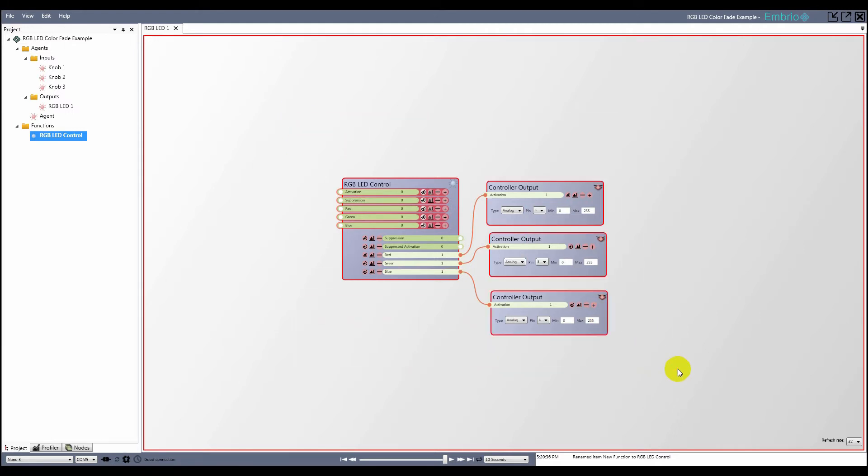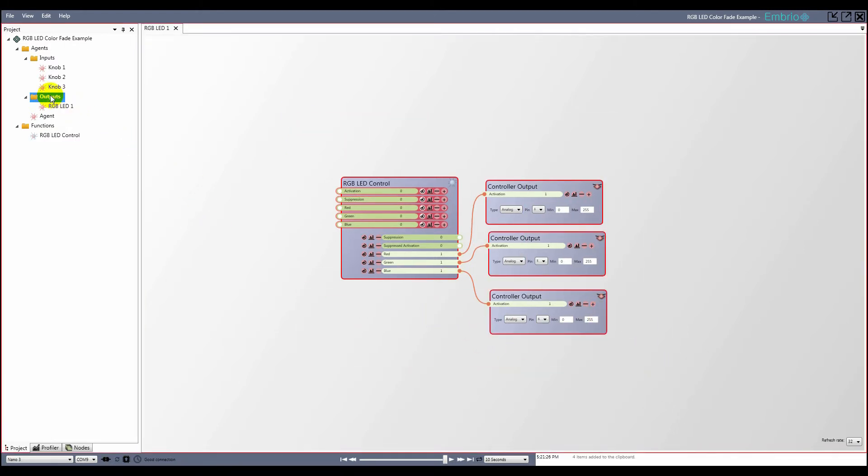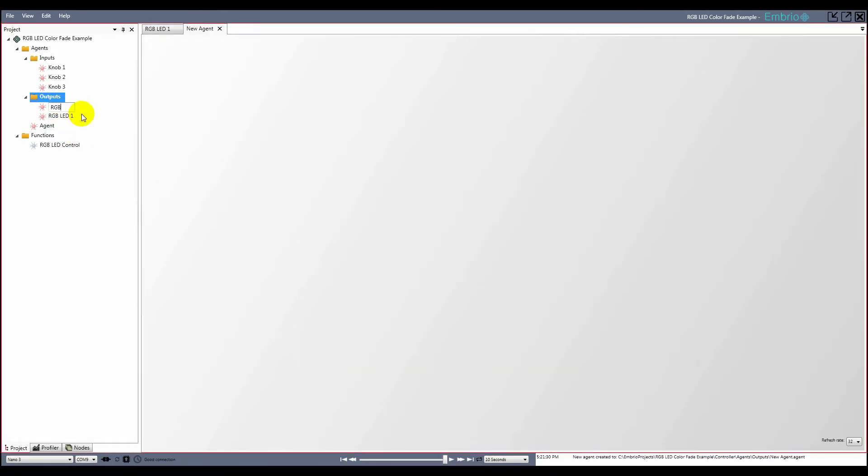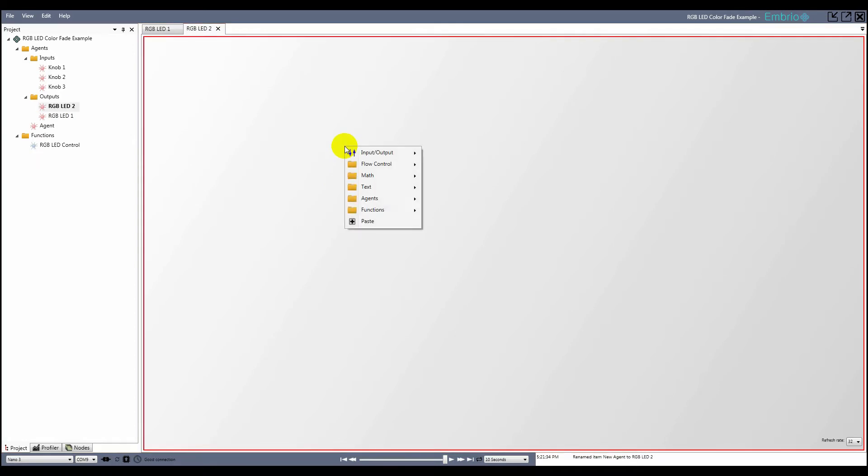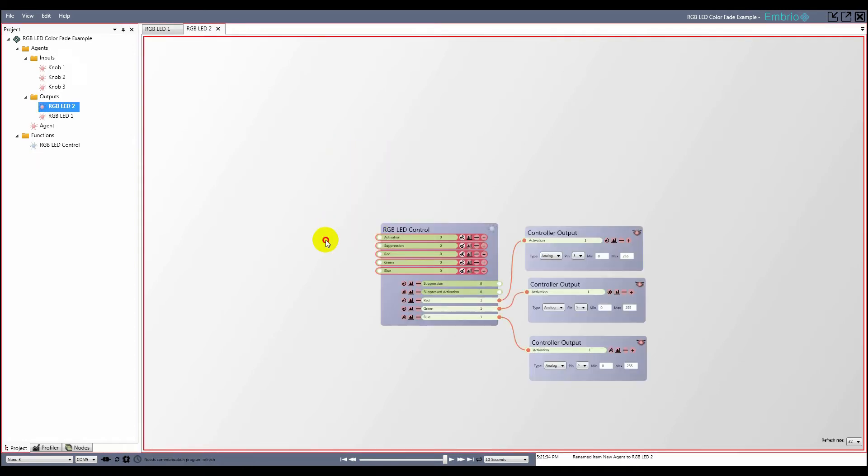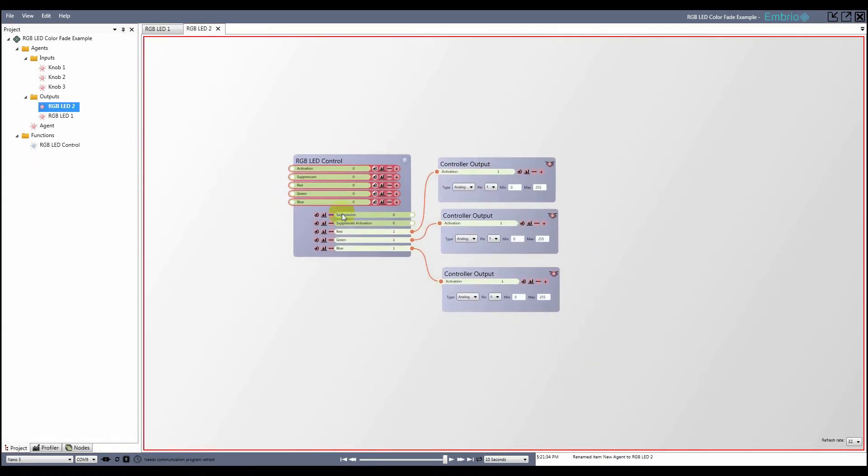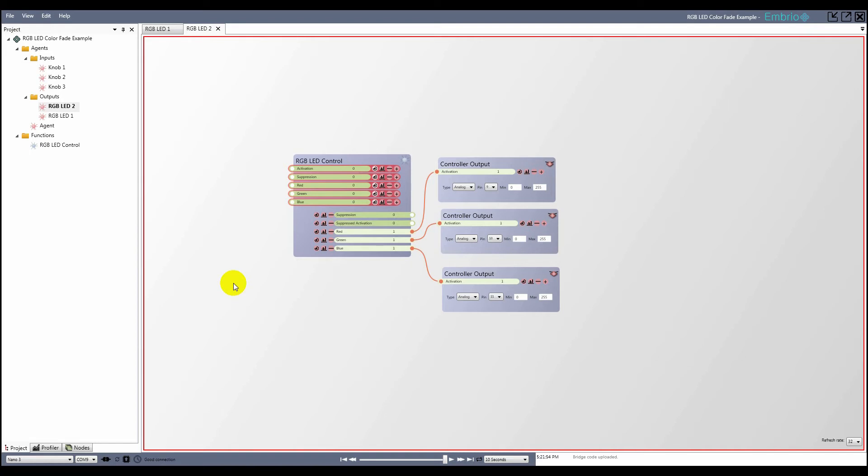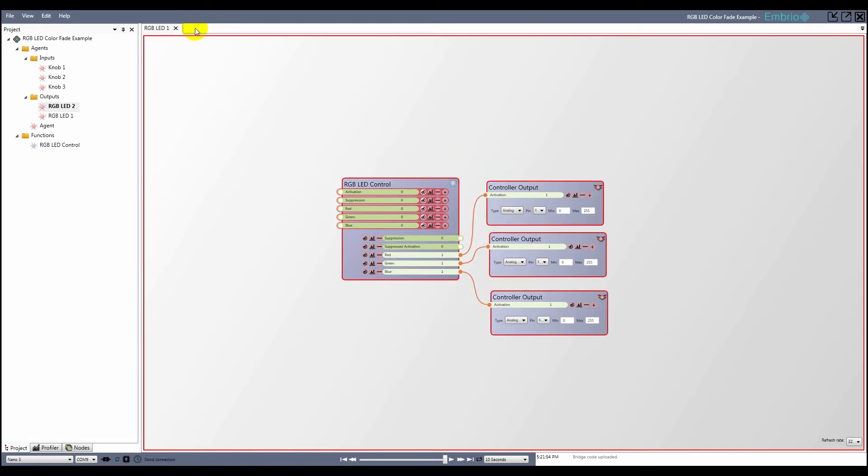Now I copy and paste all the nodes from RGBLED1 into a new agent called RGBLED2. I change the pins on the output nodes to the correct values, then refresh the connection program. Again, to clean up I close the open agents because I won't need to edit them anymore.